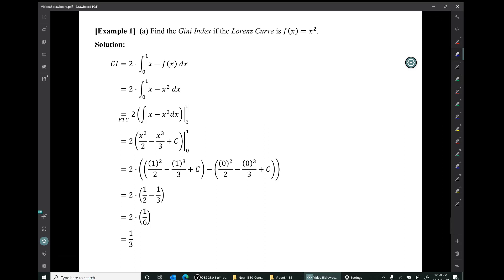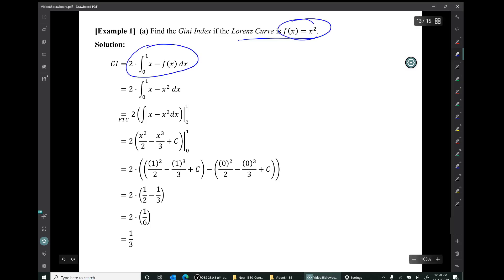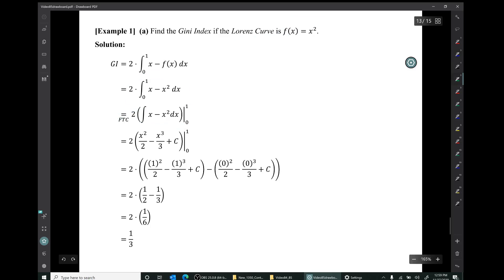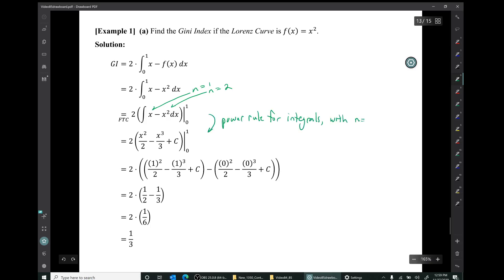Example 1A: Find the Gini index if the Lorenz curve is f(x) = x². We set up the definite integral: 2 times the integral from 0 to 1 of (x − x²) dx. Using the power rule with n = 1 and n = 2, the antiderivative gives us x²/2 − x³/3. Evaluating from 0 to 1 and multiplying by 2, the Gini index equals 1/3.